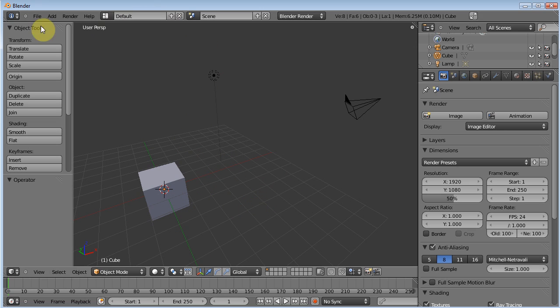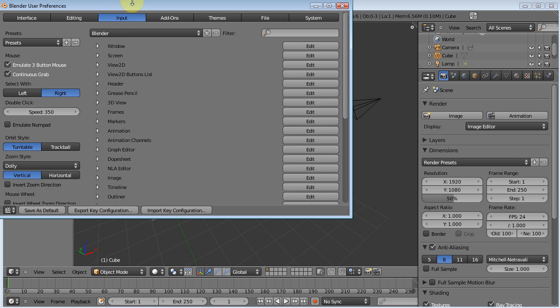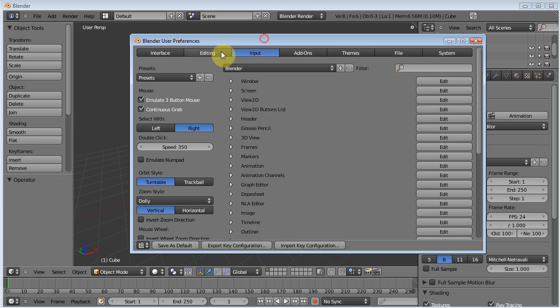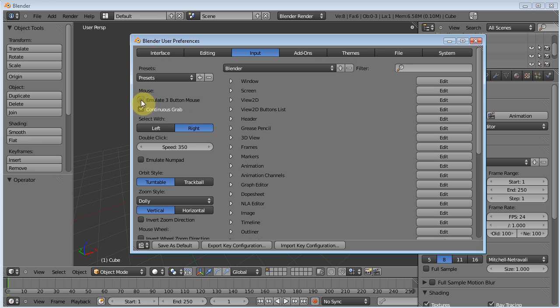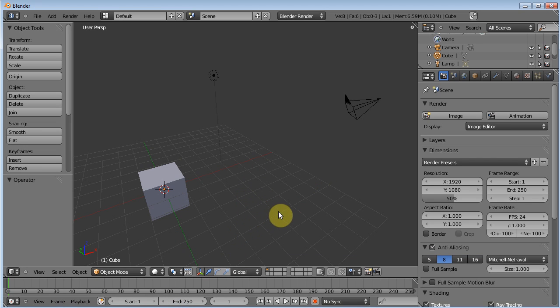So let's go ahead and start off. What we need to do is we need to change one of our user preferences. So we'll go File, User Preferences, and then in the Input tab which is right here, you want to make sure that emulate three button mouse is selected, which I already have. So then you just set as default. Now if you're using a two button mouse or a one button mouse, what I'm about to say will apply.